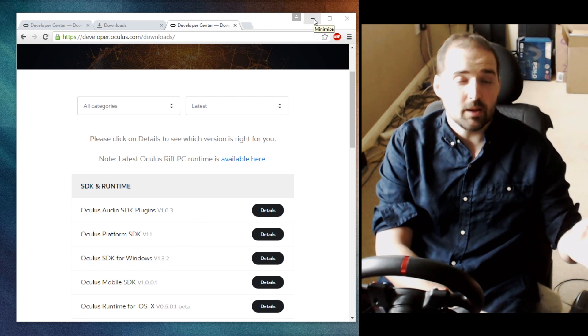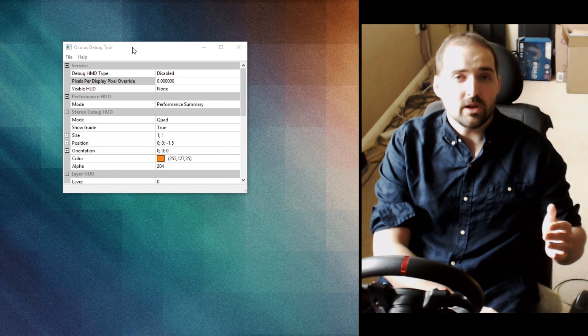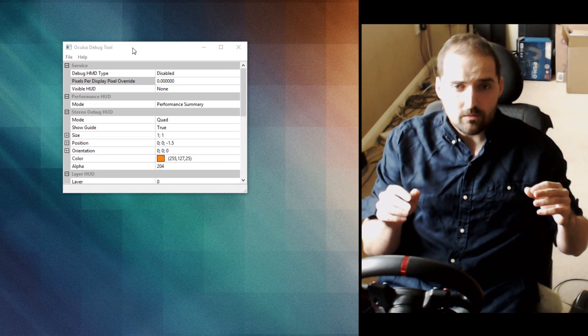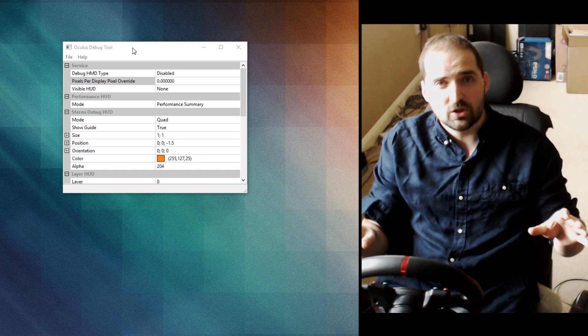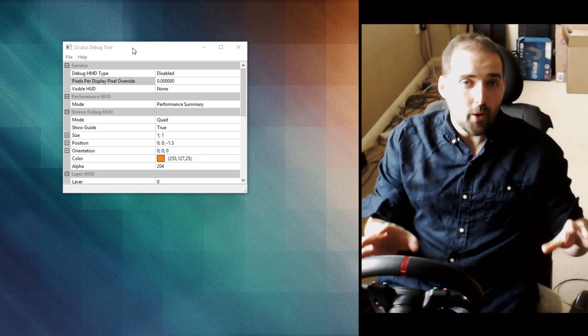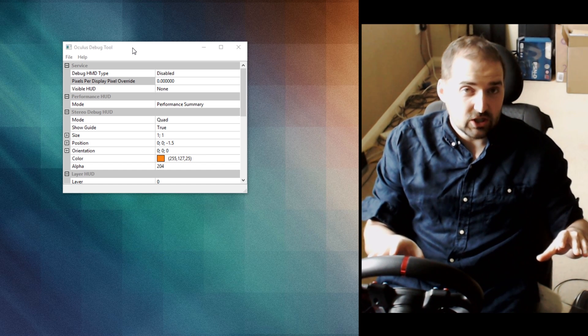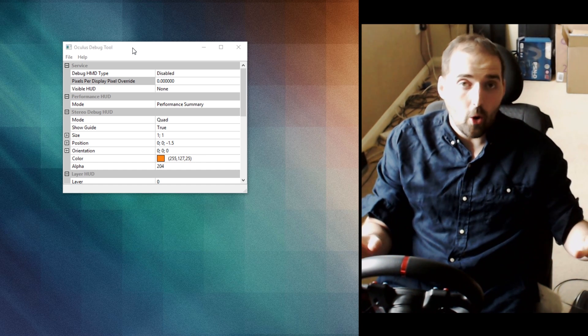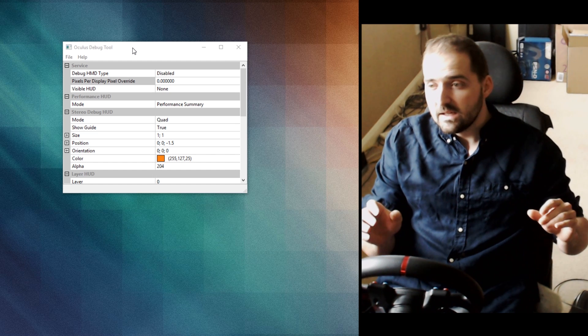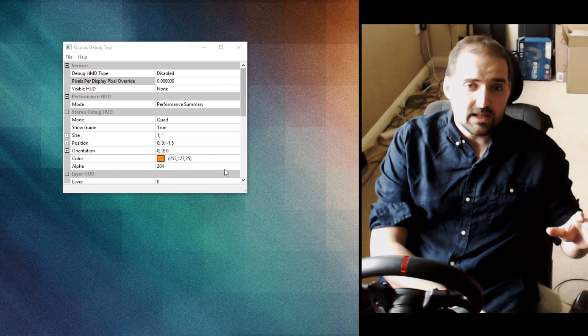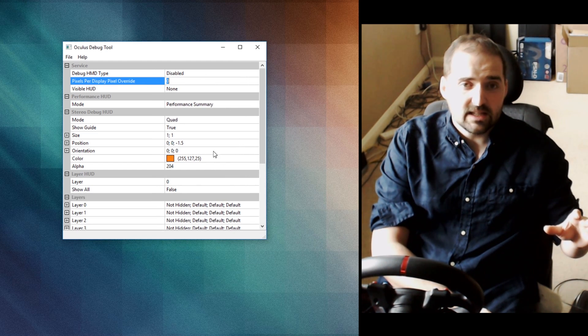Now this debug tool has a whole bunch of options, most of which you probably don't want to touch unless you want to completely bork your Oculus Rift. So all you need to know about is this pixel per display pixel override setting.